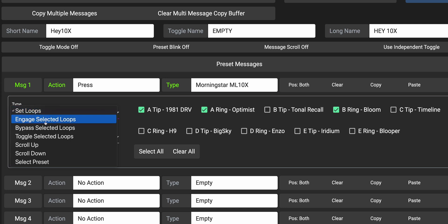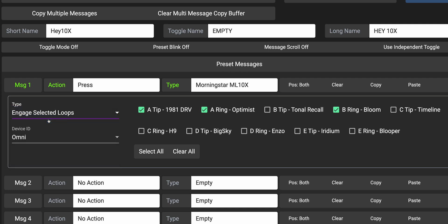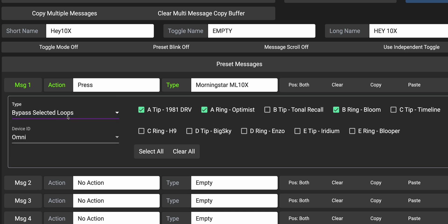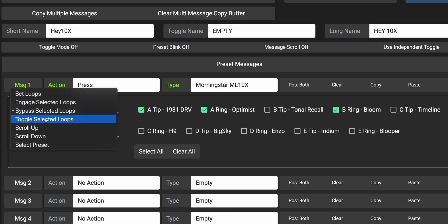Secondly, we have Engage Selected Loops. This will engage loops that are selected, but will not change the state of loops that are not selected. Then we have Bypass Selected Loops — this bypasses loops that are selected, but will not alter the state of loops that are not selected.